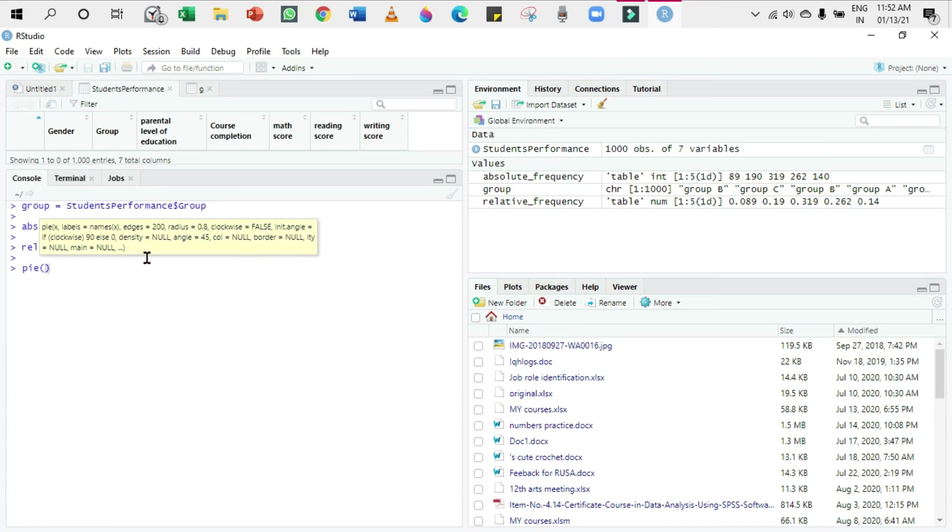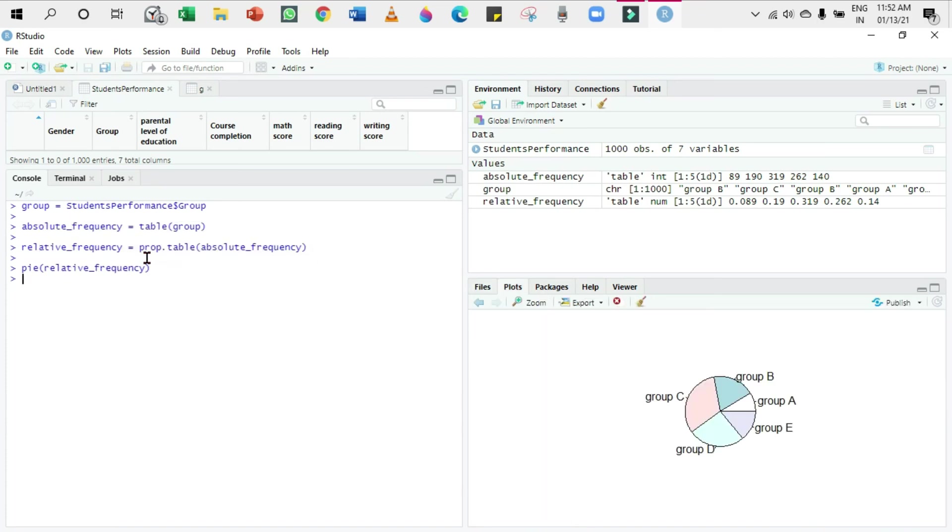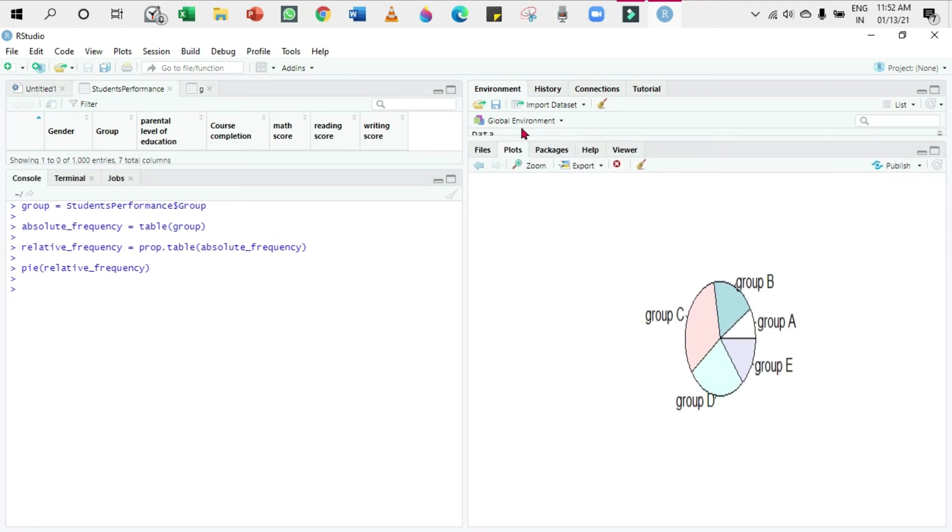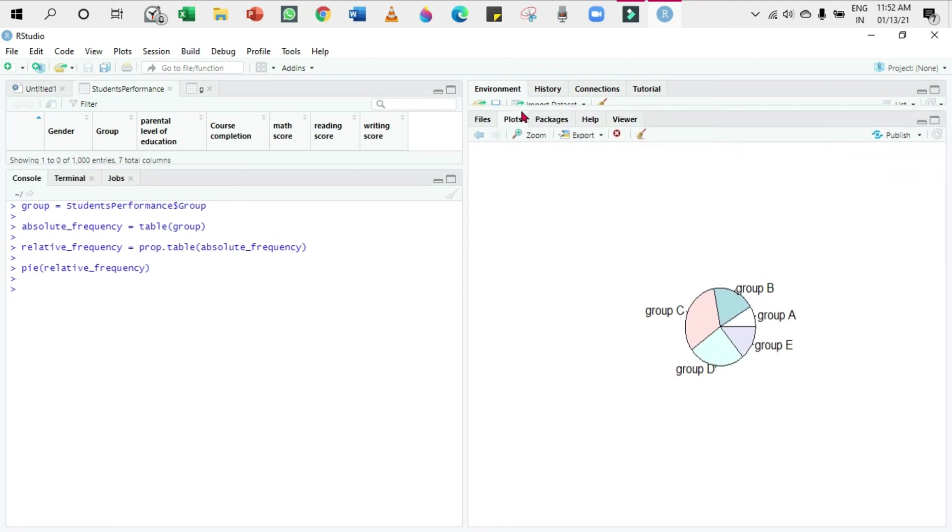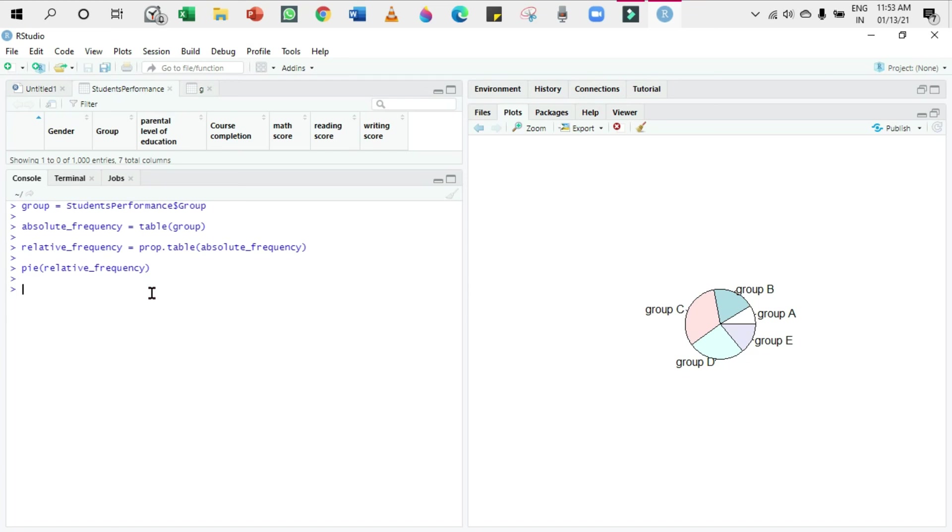Pie of relative_frequency. Let's see the difference. Here we can look at the chart. Actually, the values are not given, not represented in this chart, but we can make them visible. Press the up arrow instead of typing it in command. Comma, I'm going to give the labels: labels equals relative_frequency again, so all the percentages will appear.